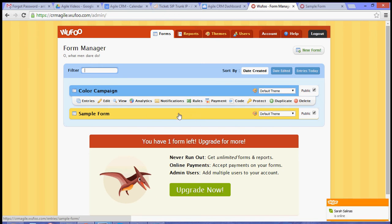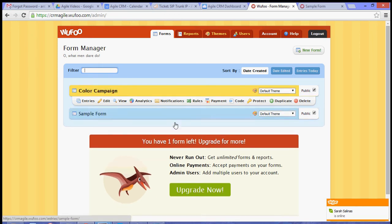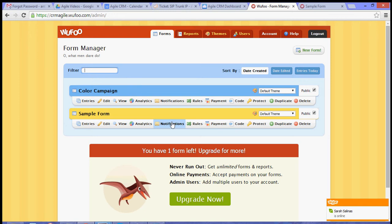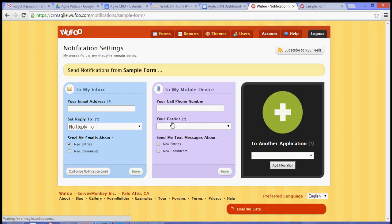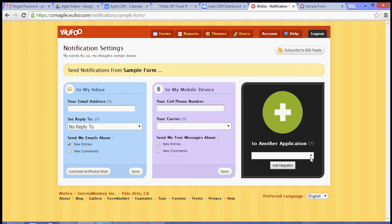Go to the Notifications option for that form, and then go to Add Another Application.